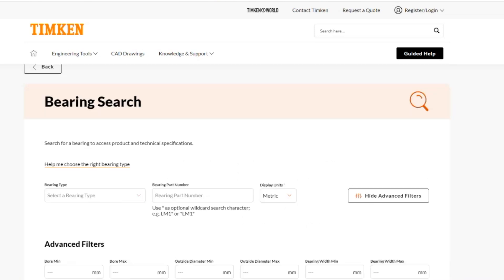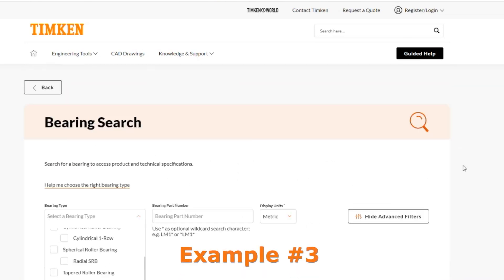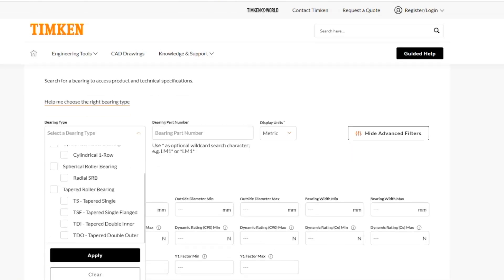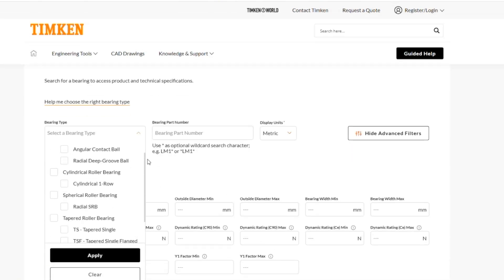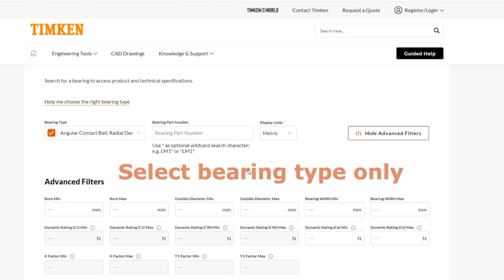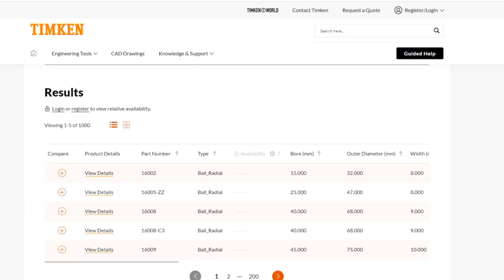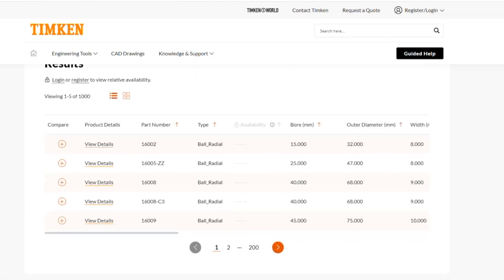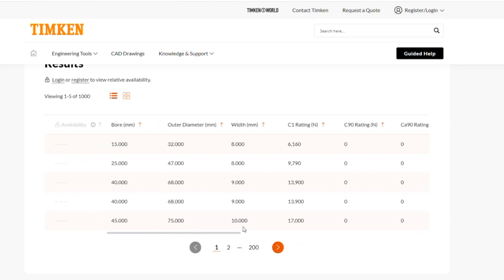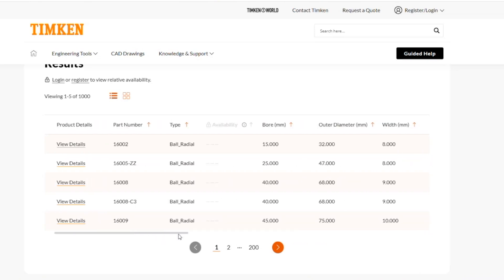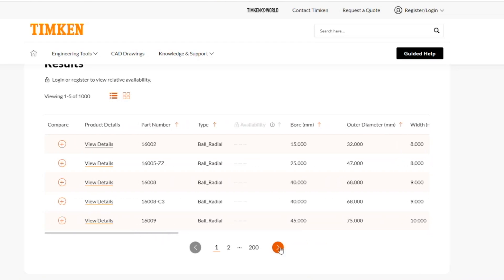There are other ways to search too. Let's say I don't know what type of bearing I'm looking for, but I know I want to look at ball bearings from Timken. I'll apply that and search, and it's going to populate a lot of different results. It'll give me the bearing type, the part number, and some other information in this general overview, and then I can use these arrows to scroll through pages.